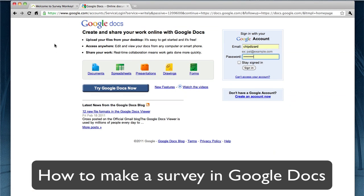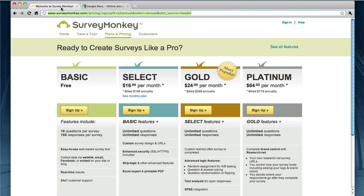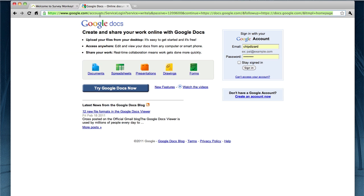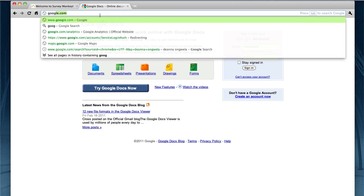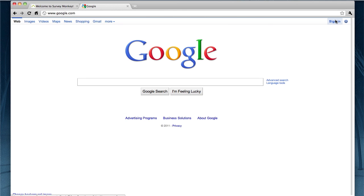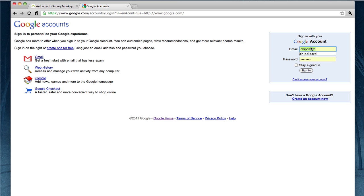Hey, this is Chip Dizzard with Web Video Chefs. I want to show you a quick tutorial of how to make a survey. A lot of people use Survey Monkey, which is good. They have a free version and a basic version, and I encourage you to use them or Zoomerang for more advanced surveys. But for basic surveys, I use Google Docs. If you don't have a Google account, you can just go to google.com, hit sign in, and get your Google account for free. I would encourage everybody to get one, because it's just the way of the world now.